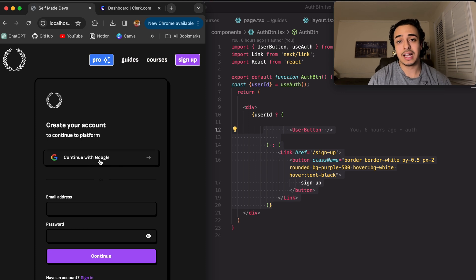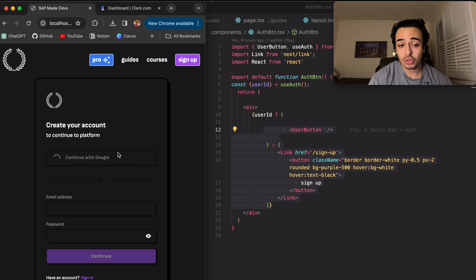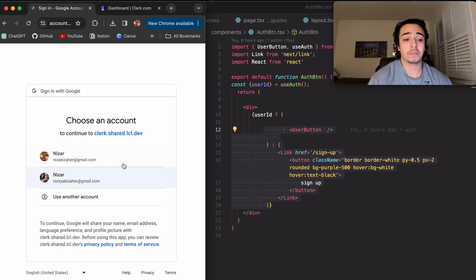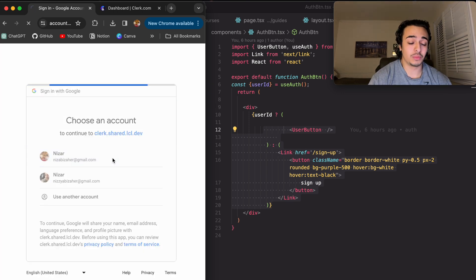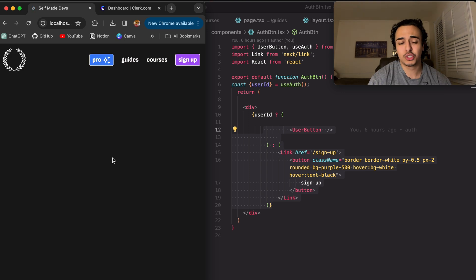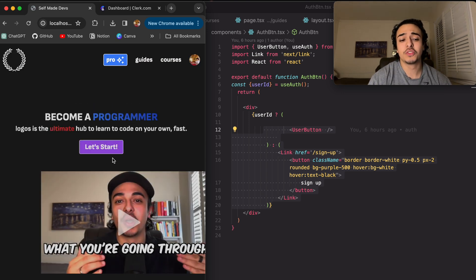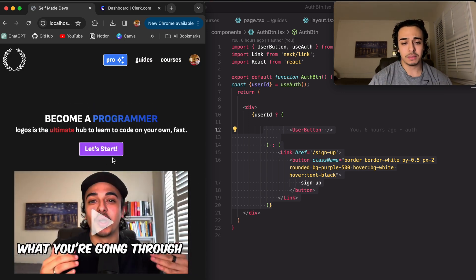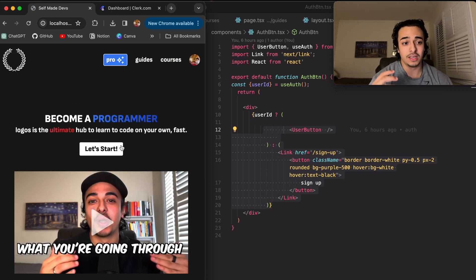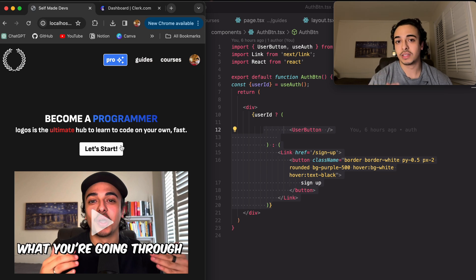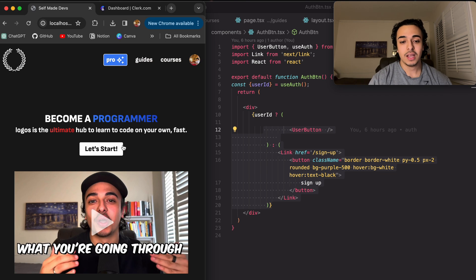And as you can see, it has things like Google, things like Facebook, Twitter, a bunch of things. And basically, as you saw, it authenticated us really quickly. And we're on the main page now because we are authenticated.